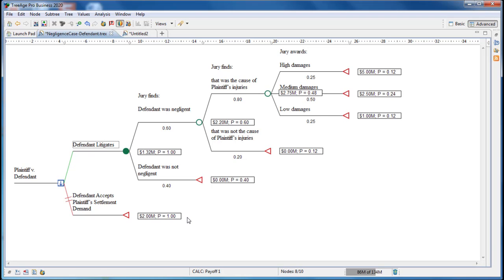As the defendant is interested in minimizing our average payout, in each uncertain legal or business problem we face, we would choose to litigate because that strategy has a lower expected value than the settlement strategy. TreeAge highlights the optimal strategy litigate in green.